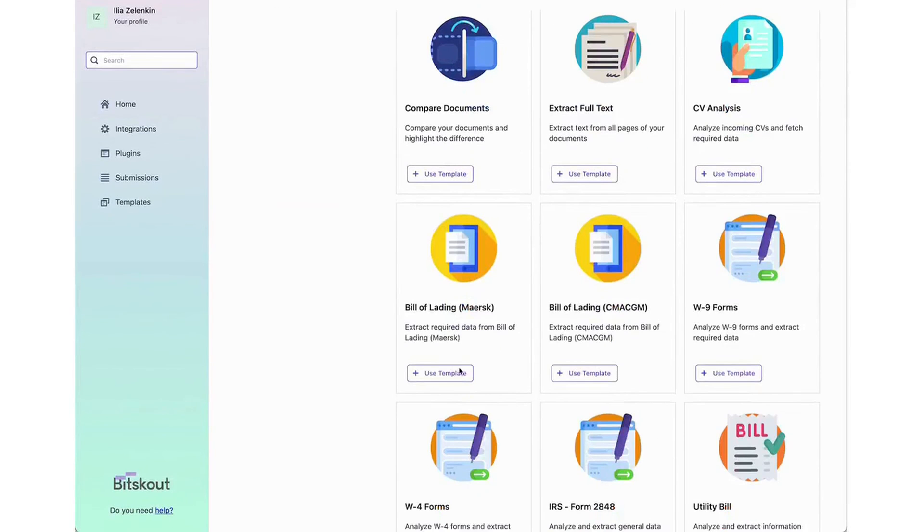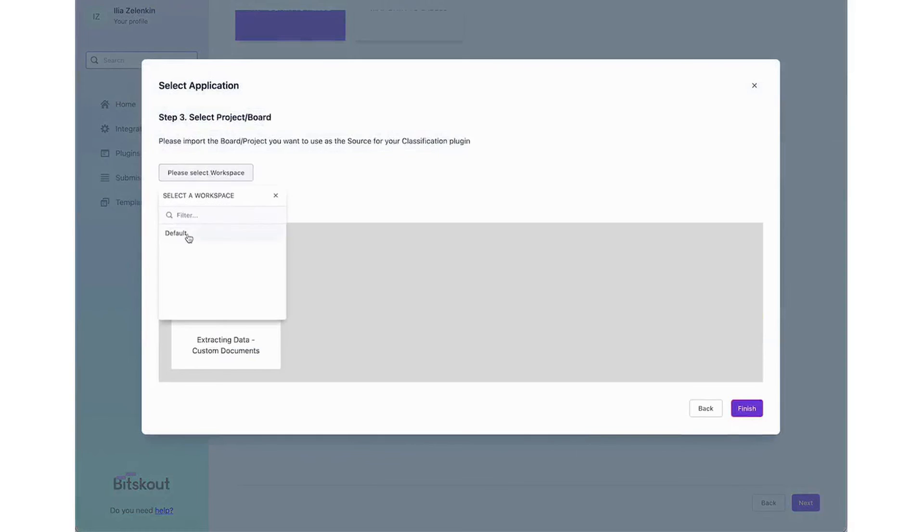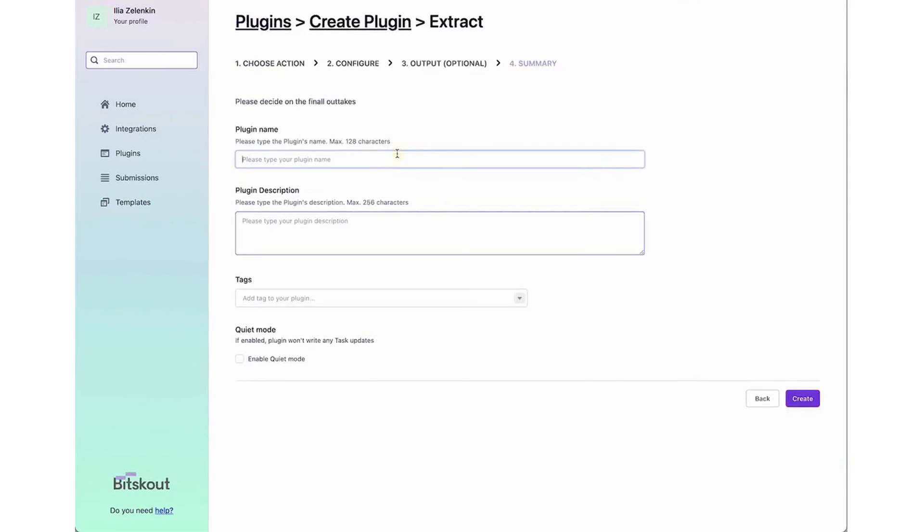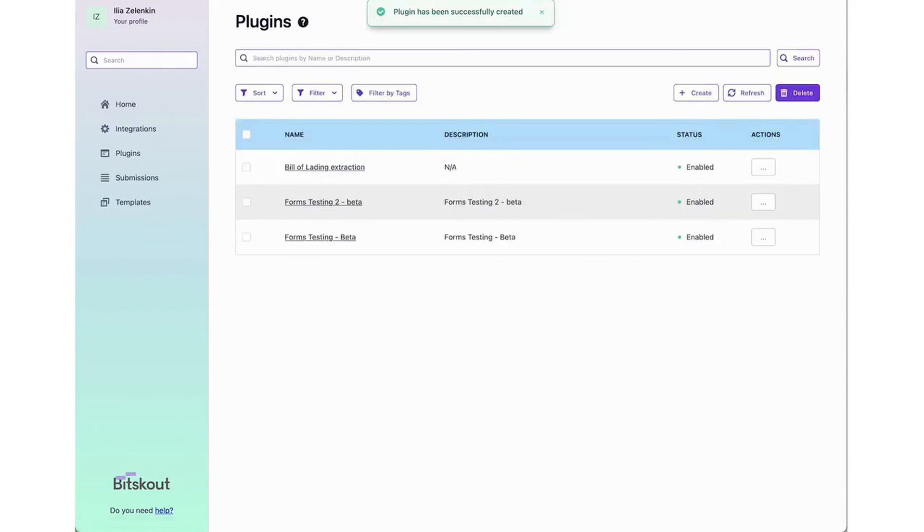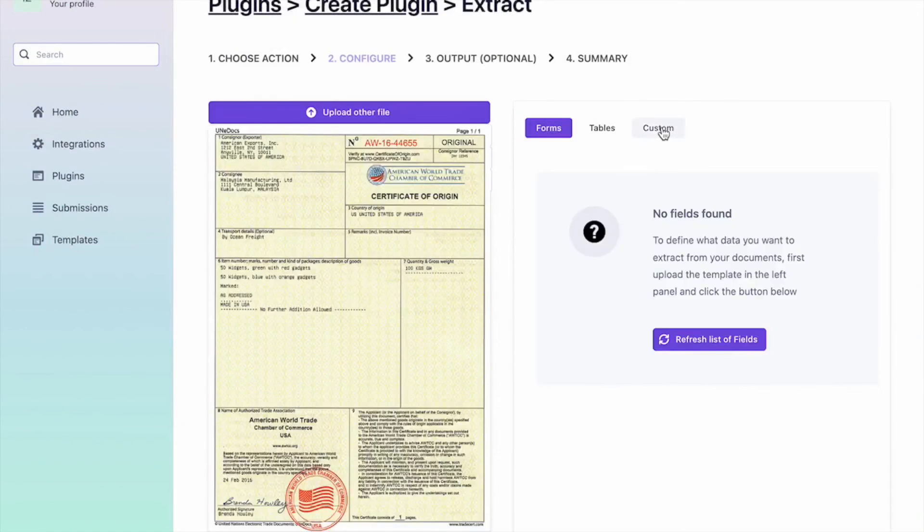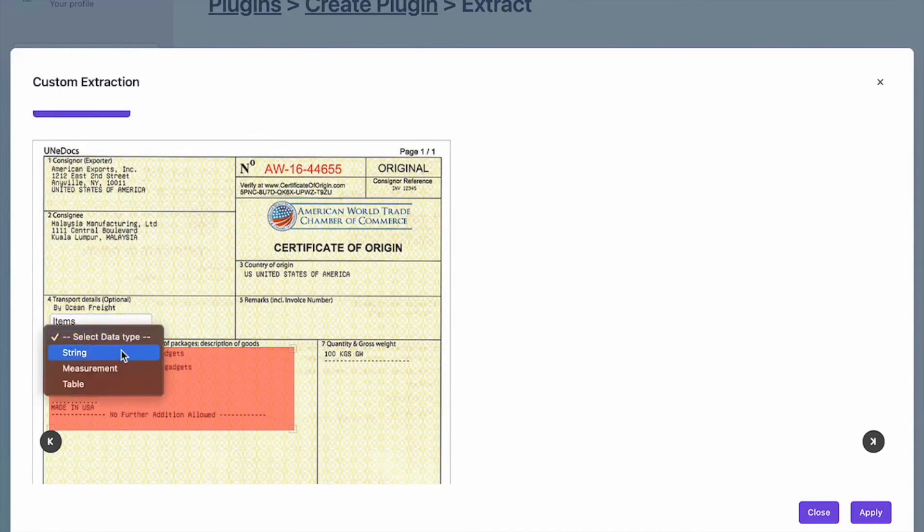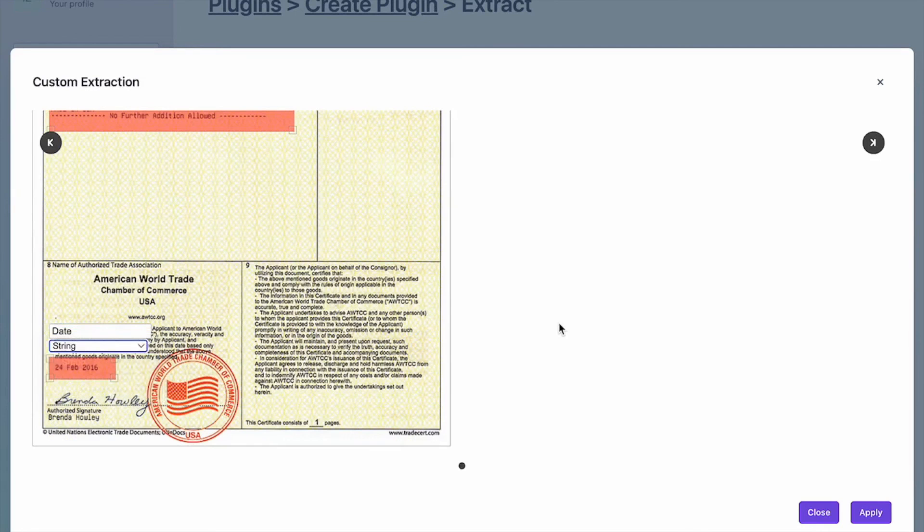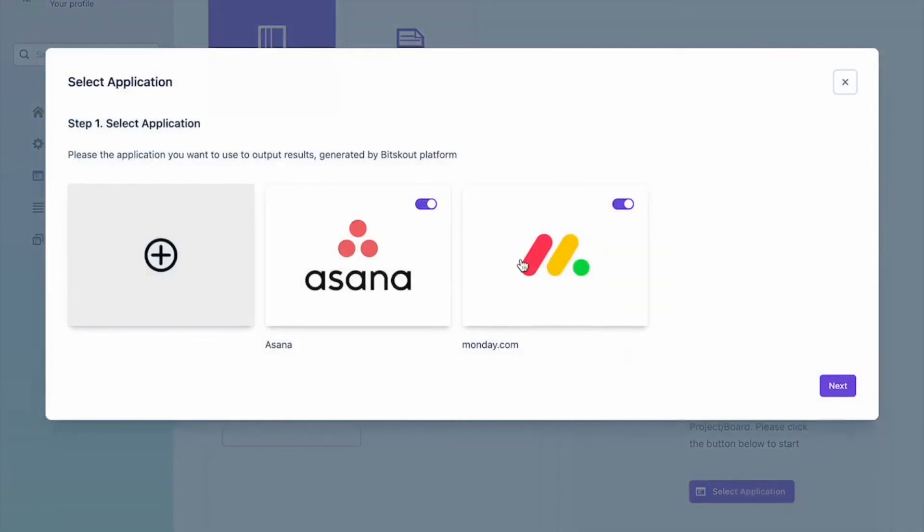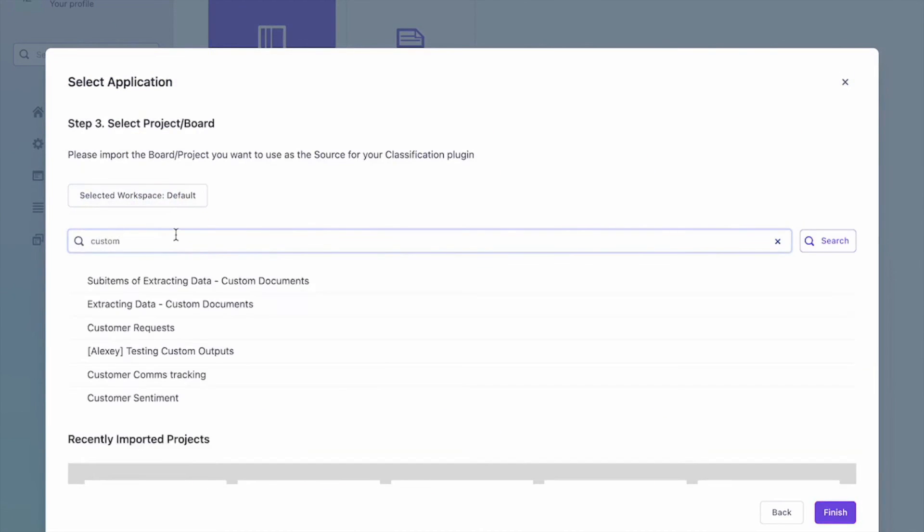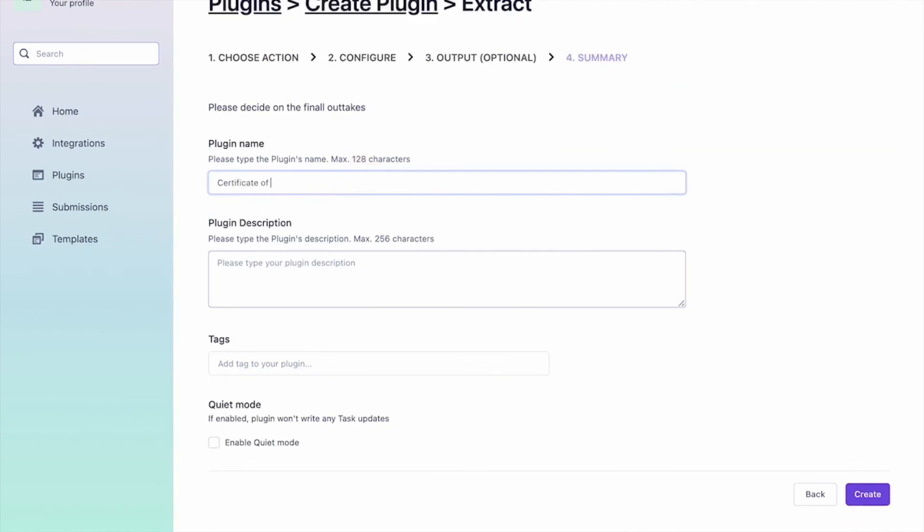Bitscout is an AI-powered tool designed to streamline back-office operations by automating data extraction from documents and emails. It offers over 40 templates for different team areas, allowing users to easily create plugins to extract data from a variety of documents like invoices and purchase orders. These plugins integrate seamlessly with popular tools such as Asana, Zapier, and Power Automate, enhancing their functionality. Bitscout simplifies workflows by handling repetitive data entry tasks, ultimately saving time and reducing manual efforts. It's user-friendly, requires no coding skills, and is adaptable to existing business processes.